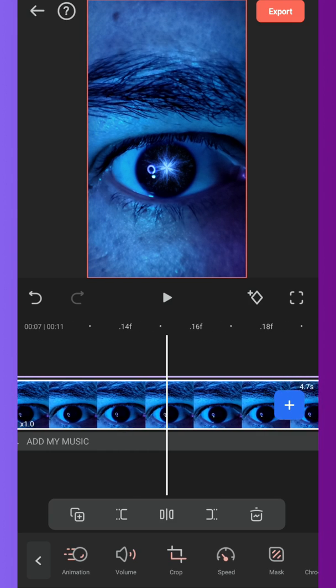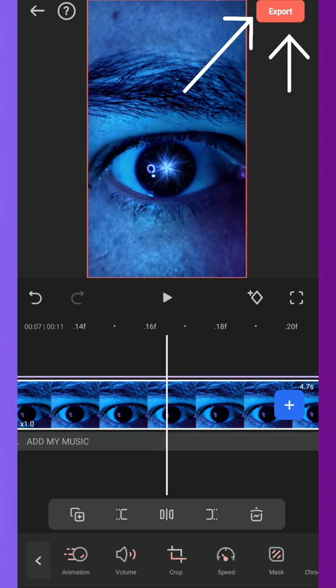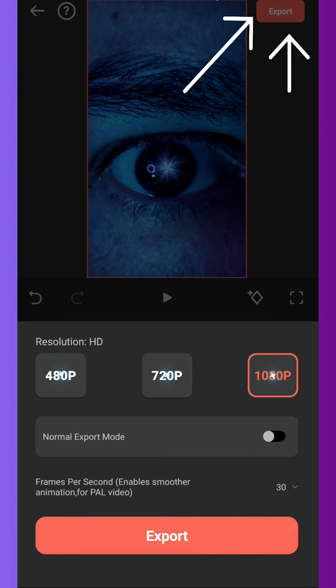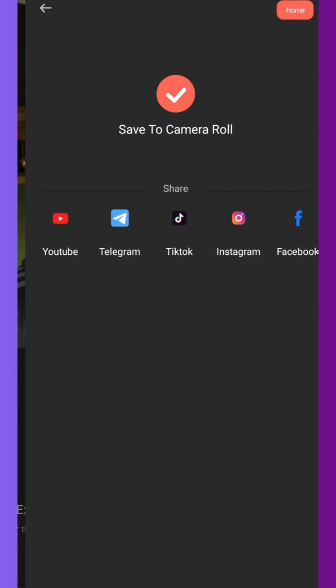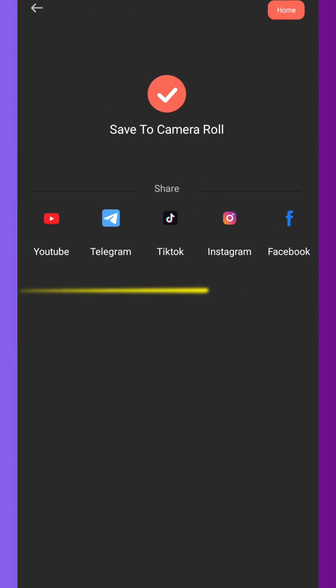That's it, now go to export, choose your resolution and the FPS and export it. Now you can directly share it on your social media. And here the final result.